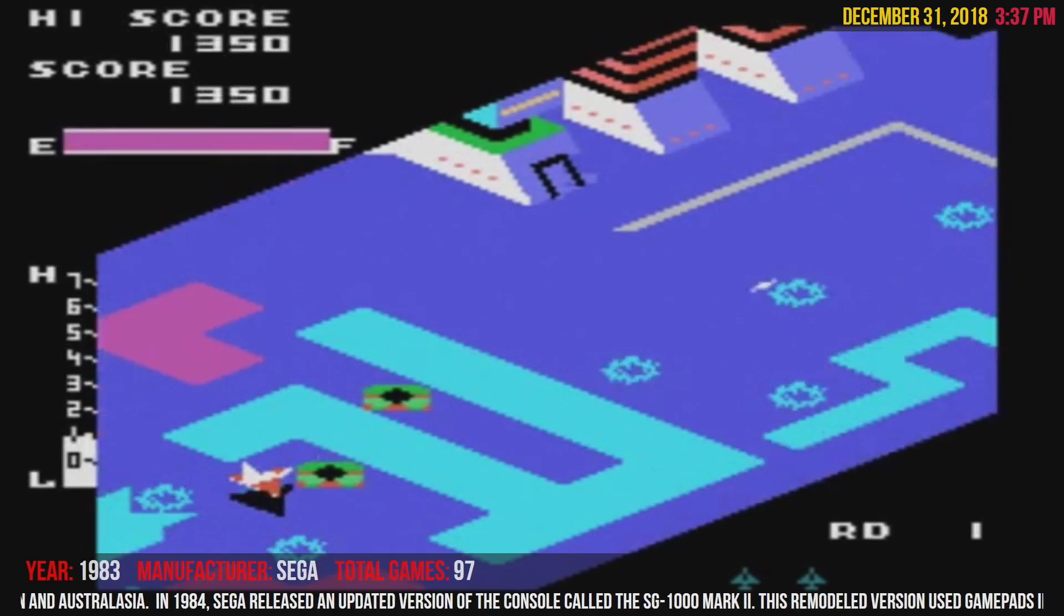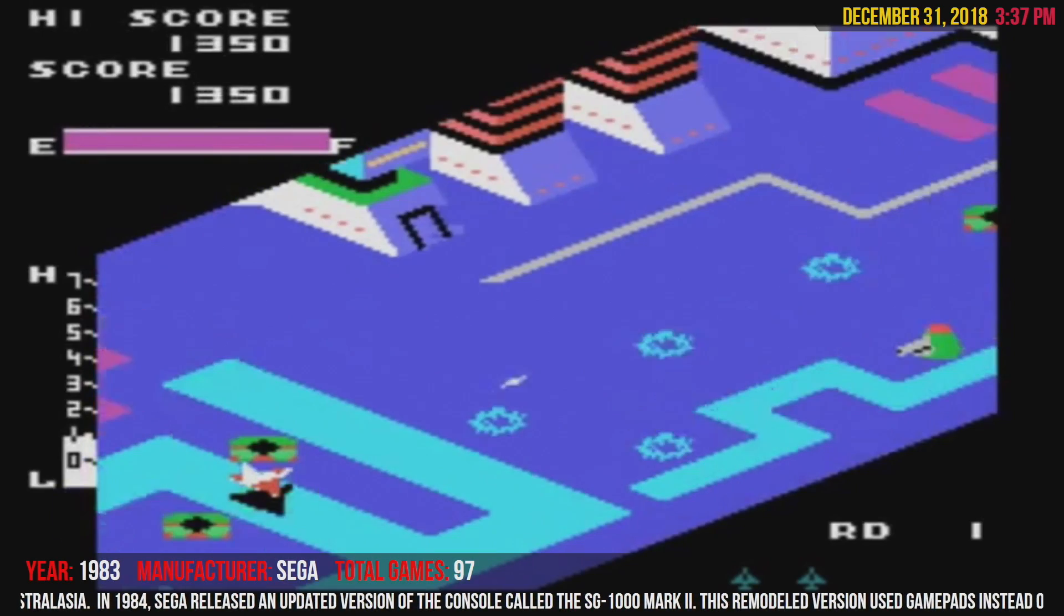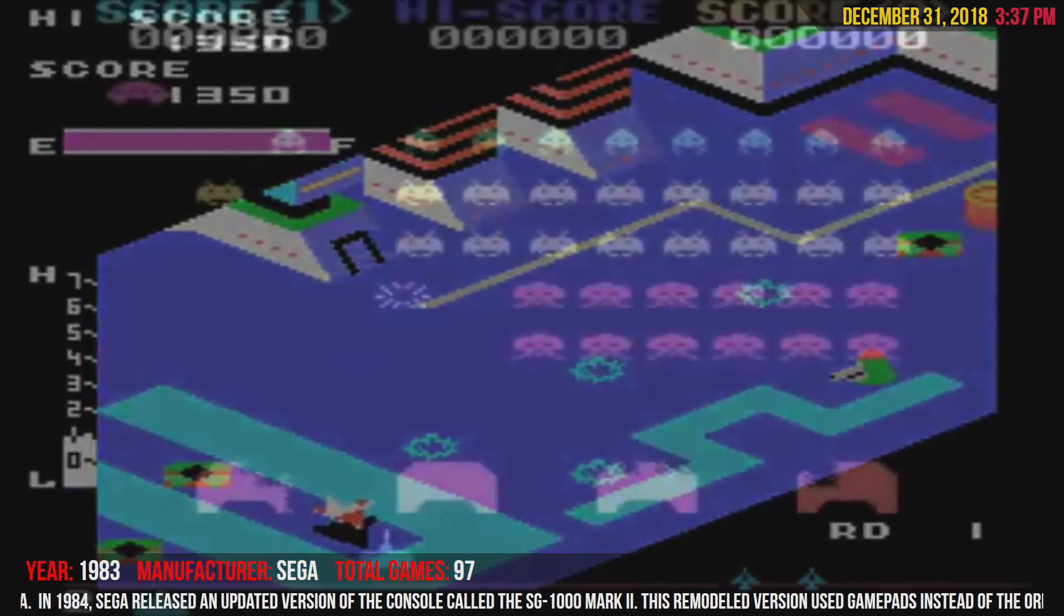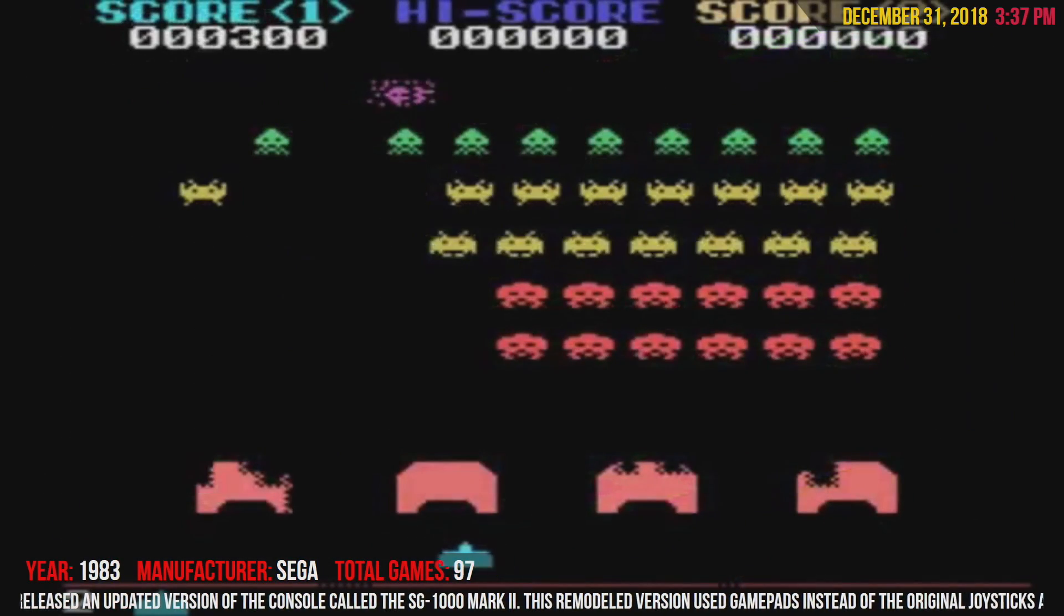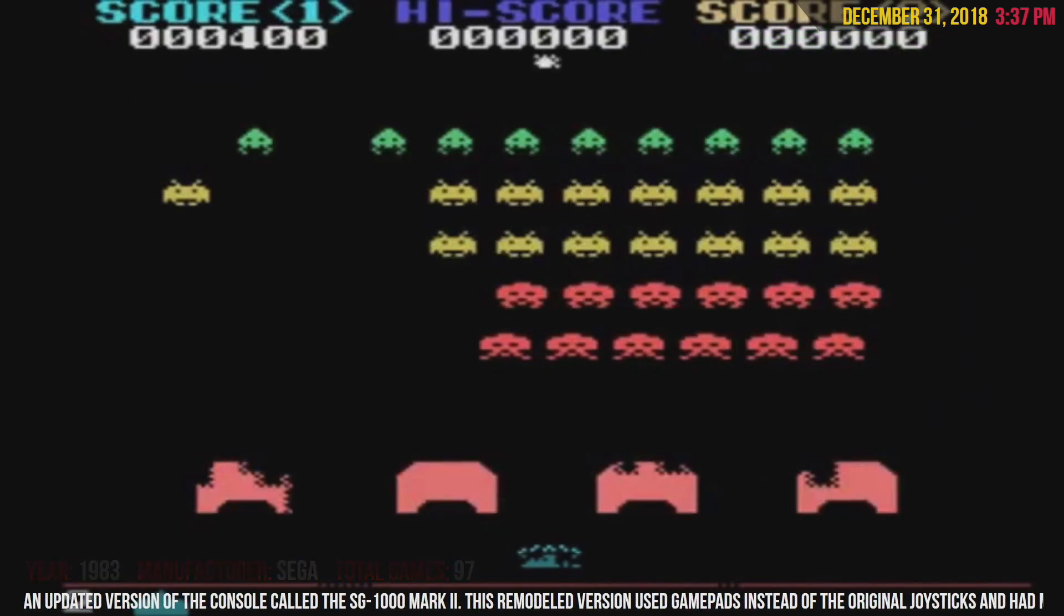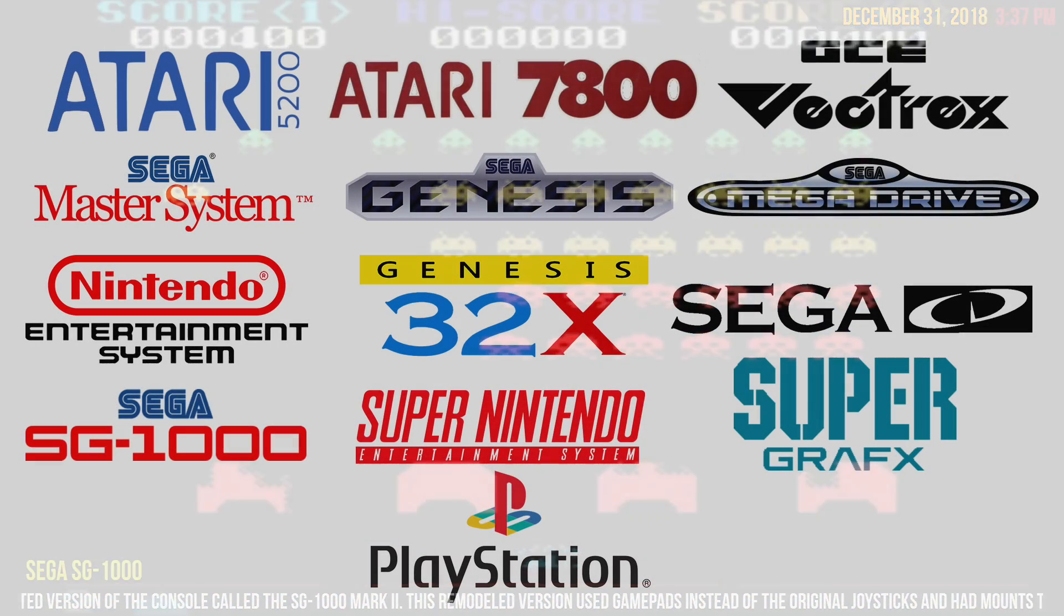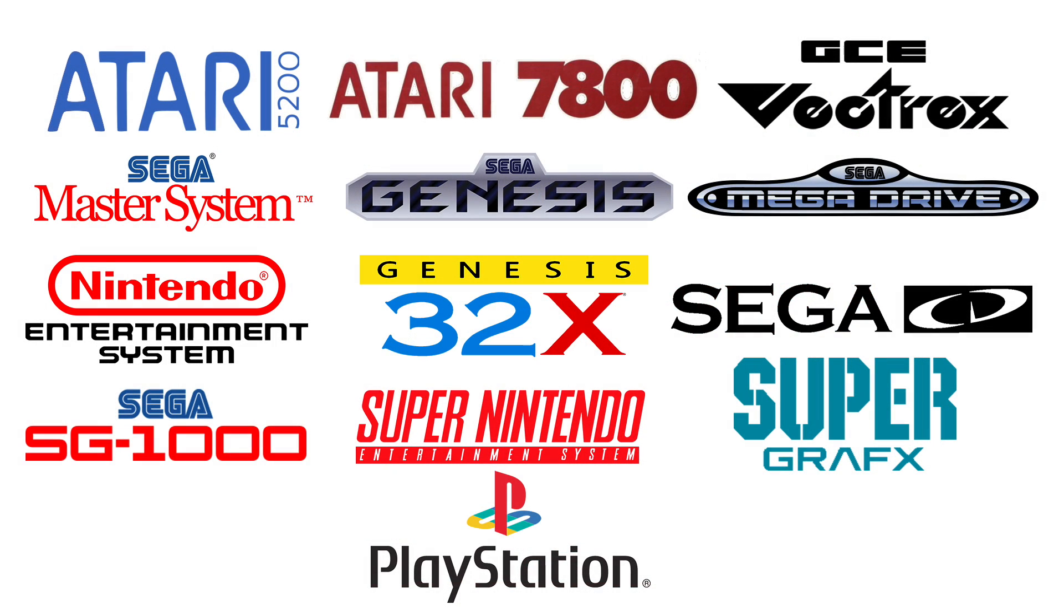As of making this video, this technique works with MAME games and MAME games running in RetroArch. It also works with the following systems in RetroArch.